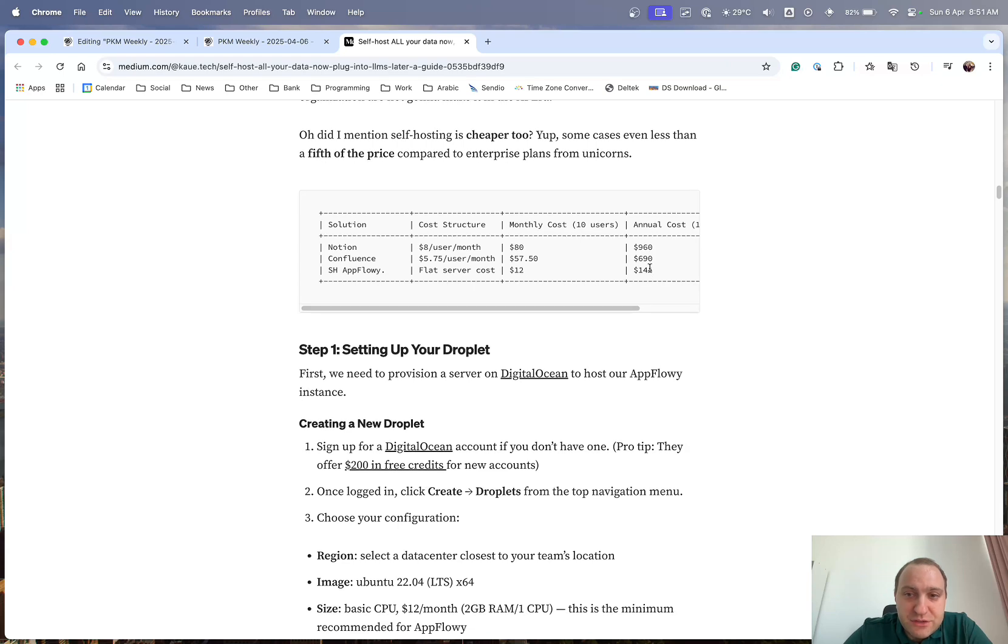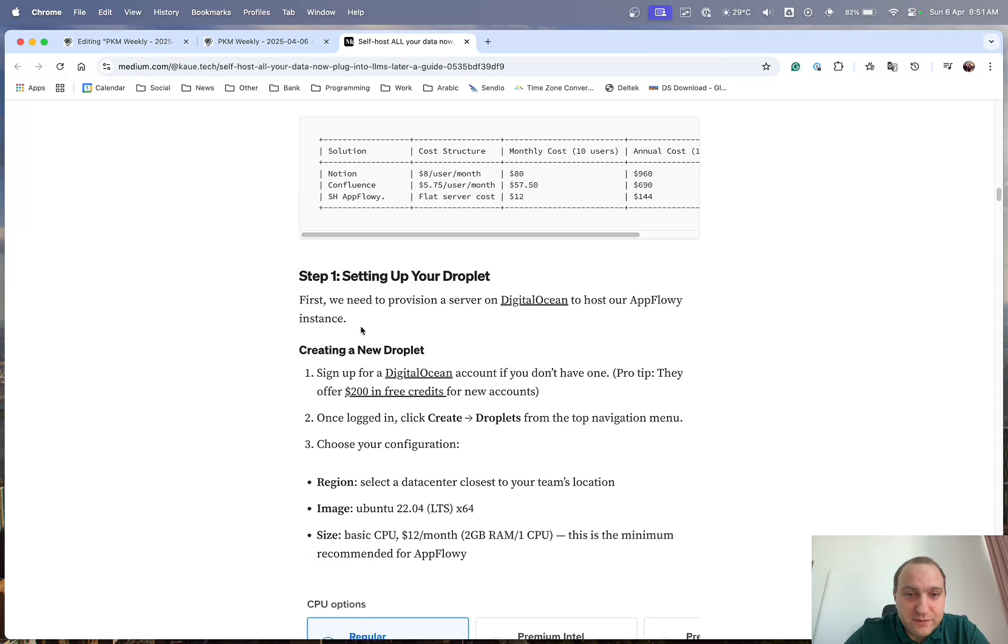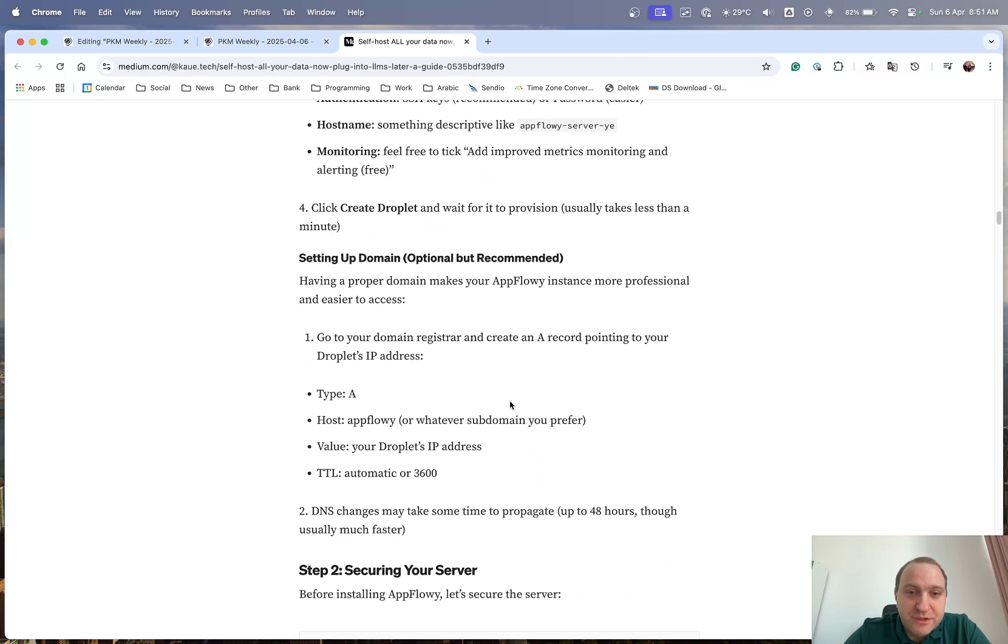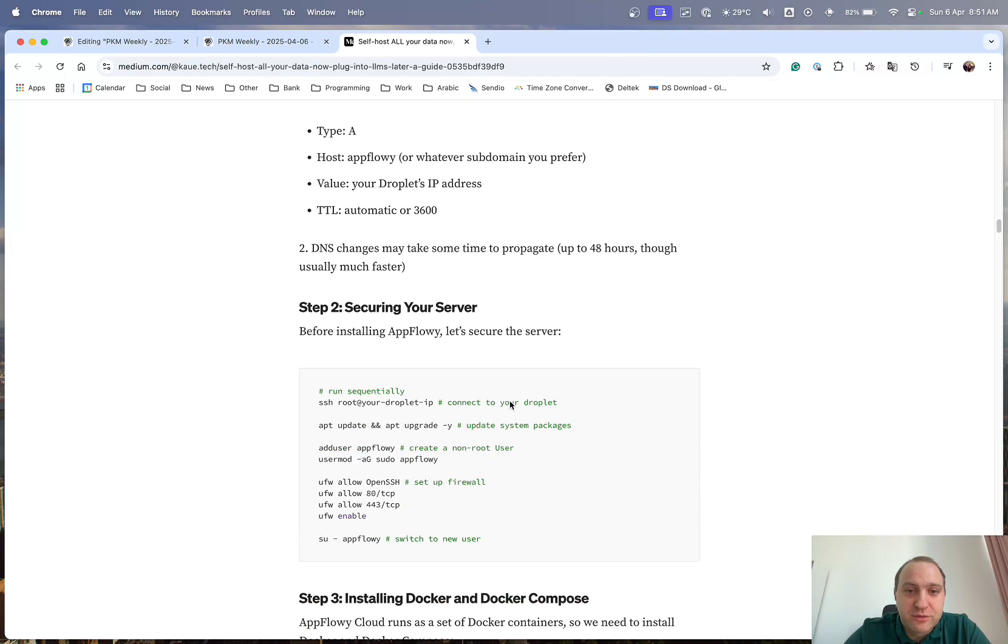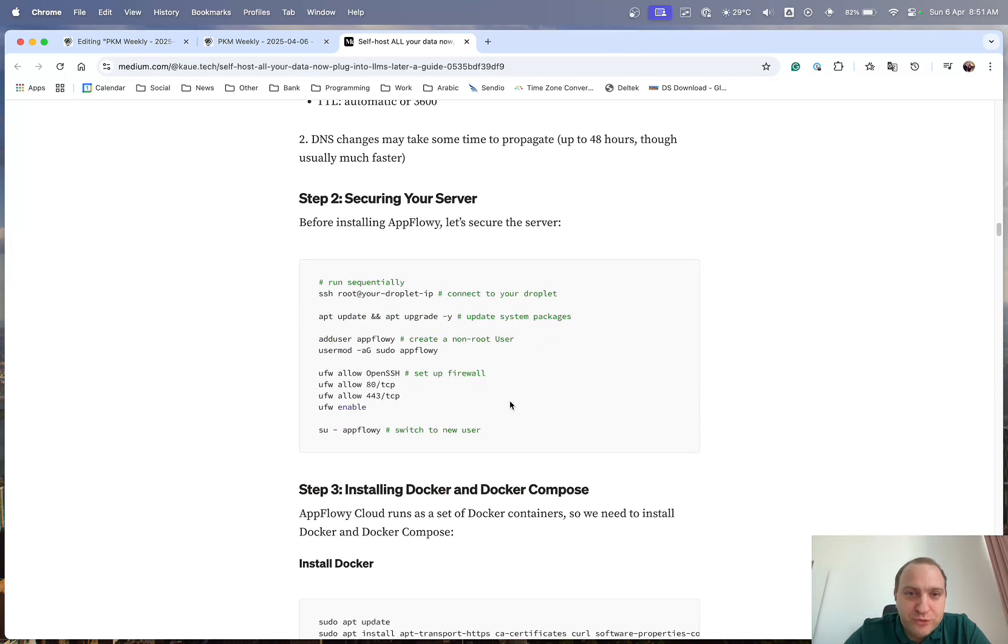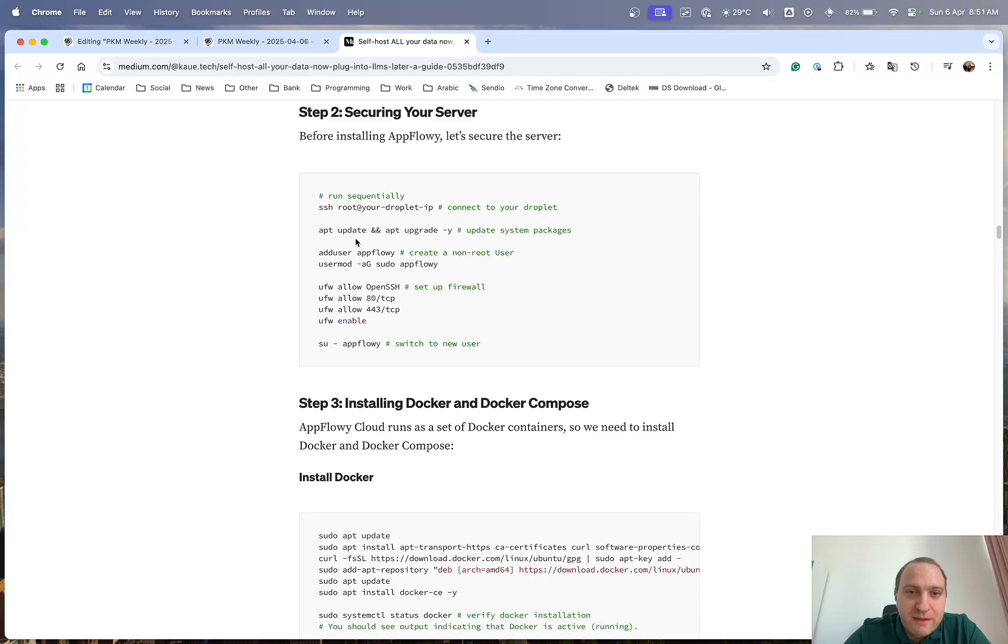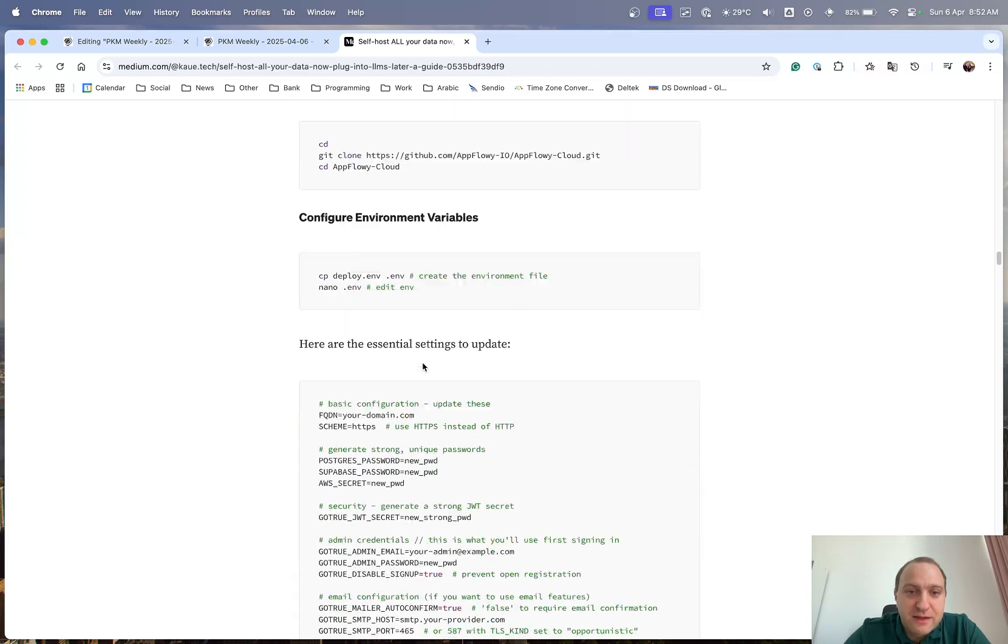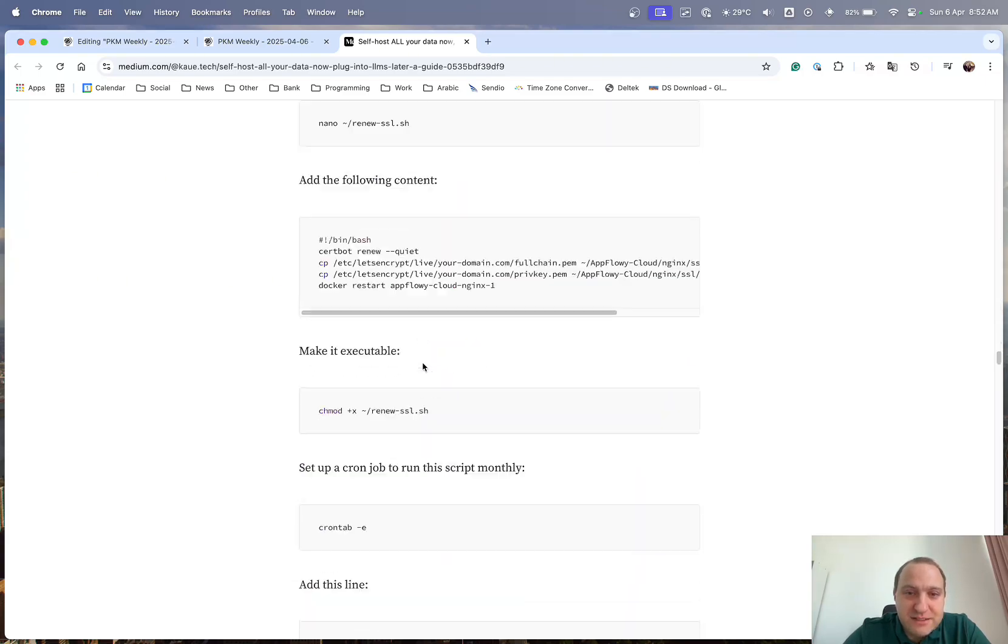Especially if you look at these sorts of numbers from an annual perspective for 10 users. And it goes through very detailed, step-by-step, which buttons to click, what to put in, various different codes to run,